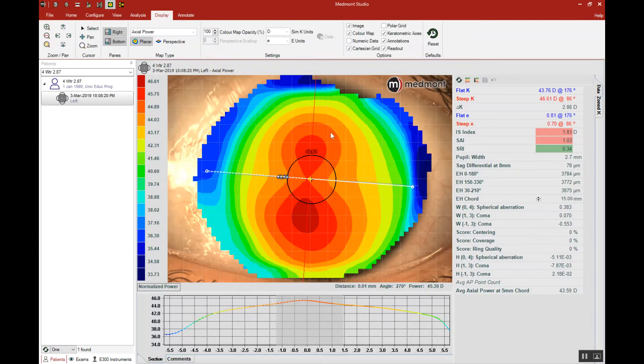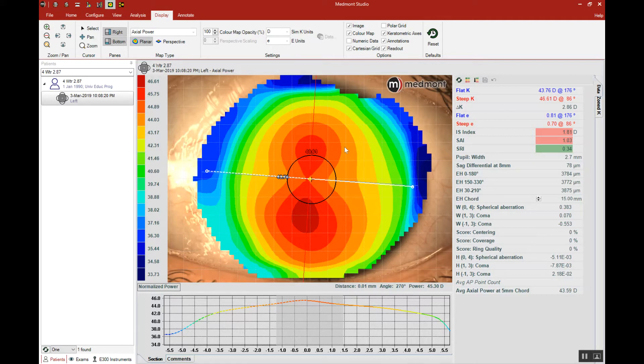Here we can see a patient with regular with-the-rule astigmatism, a very normal figure eight, a very symmetric eye shape.